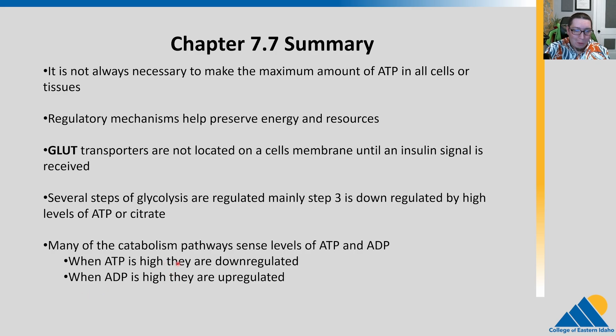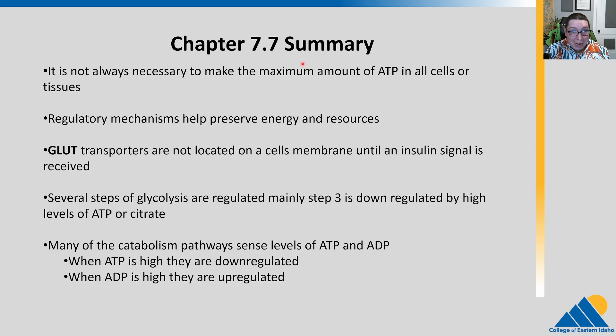We made it through the catabolic part of chapter seven. In chapter eight, we'll talk about photosynthesis, which is anabolic in nature.